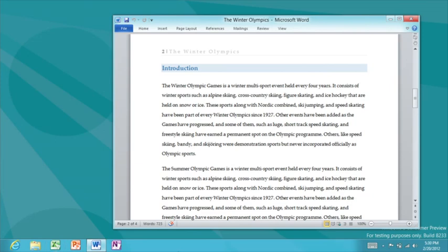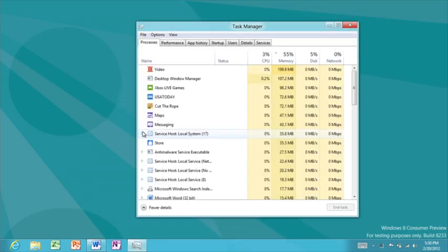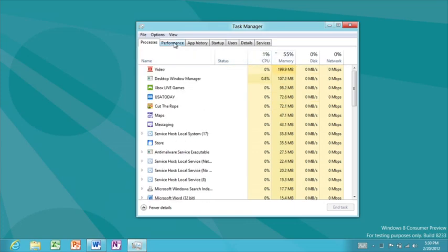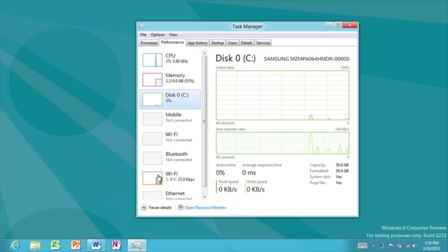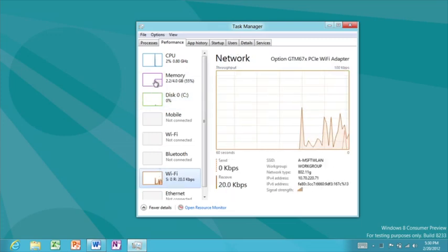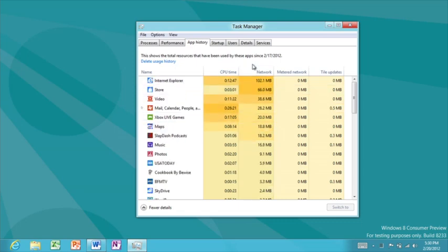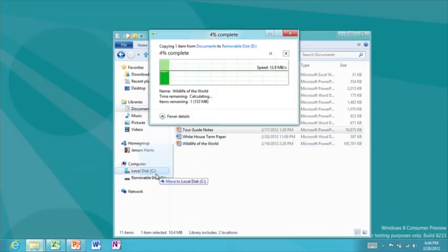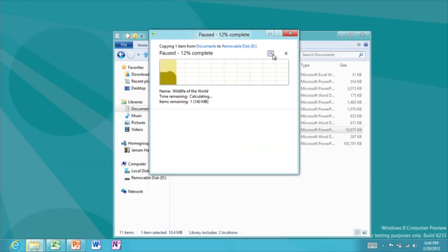We've made the desktop a lot better in Windows 8. I want to show you the new Task Manager, which makes it easy to see what's going on behind the scenes. The Processes tab shows running apps and a heat map of CPU and memory usage at a glance. The Performance tab has graphs showing what's happened over the last few minutes. The App History tab shows which apps have used the most network bandwidth or CPU over the last few weeks. We've also improved file copy — all copies are consolidated into a single window, you can pause them individually, and see a graph of speed over time.